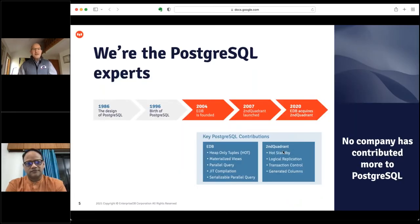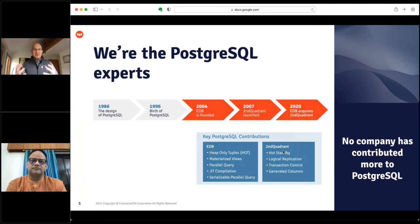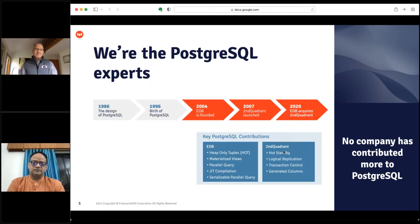How do we bring Postgres to bear in the enterprise? At EDB, we are really the Postgres experts. We're contributing more to Postgres than anybody else, and we've been with Postgres for over 15 years. Some of our team members in the CTO office have been with the Postgres community since the very beginning — for 25 years driving Postgres forward. We have tremendous depth in Postgres and bring a lot of expertise to the table.